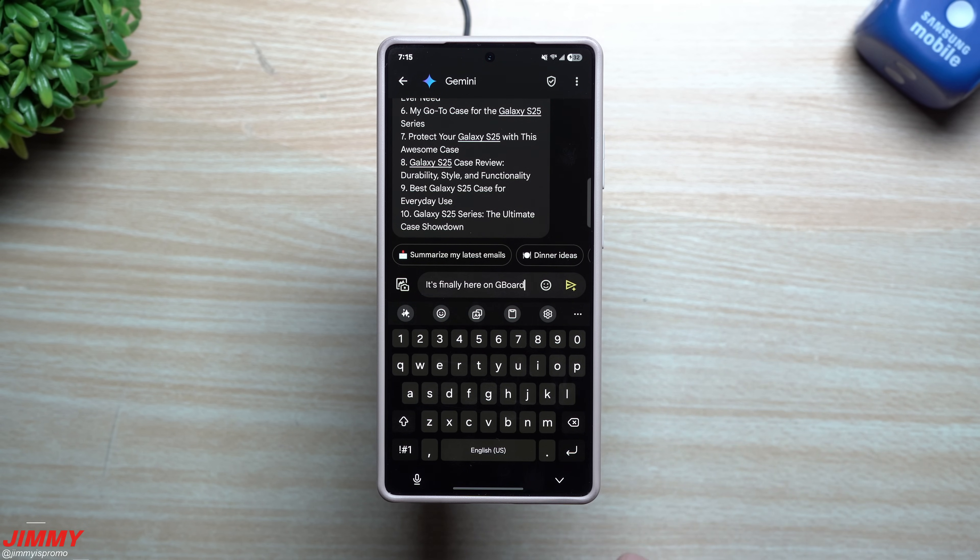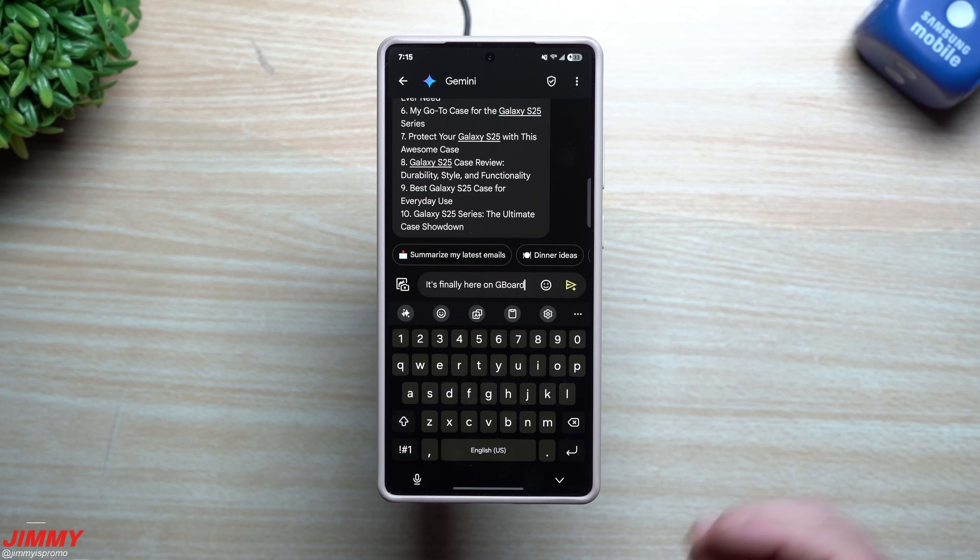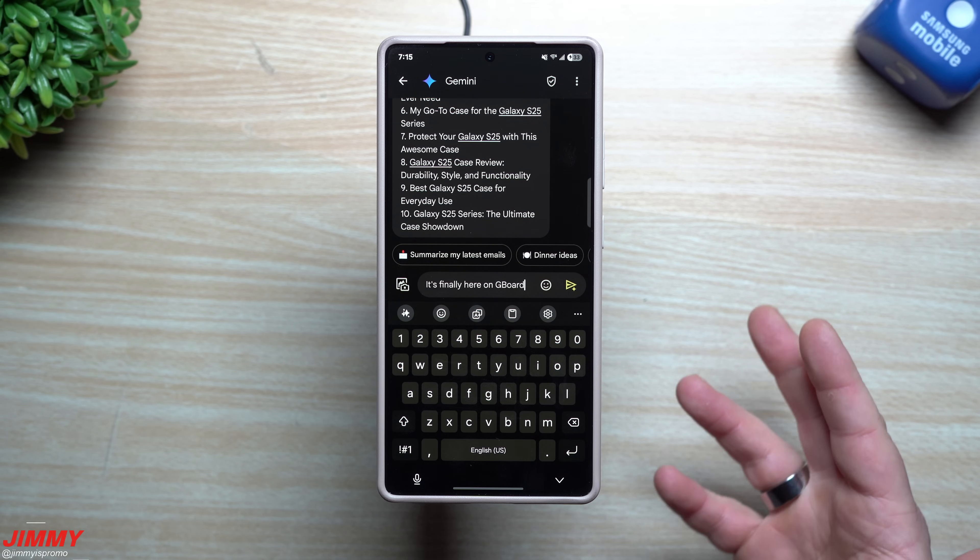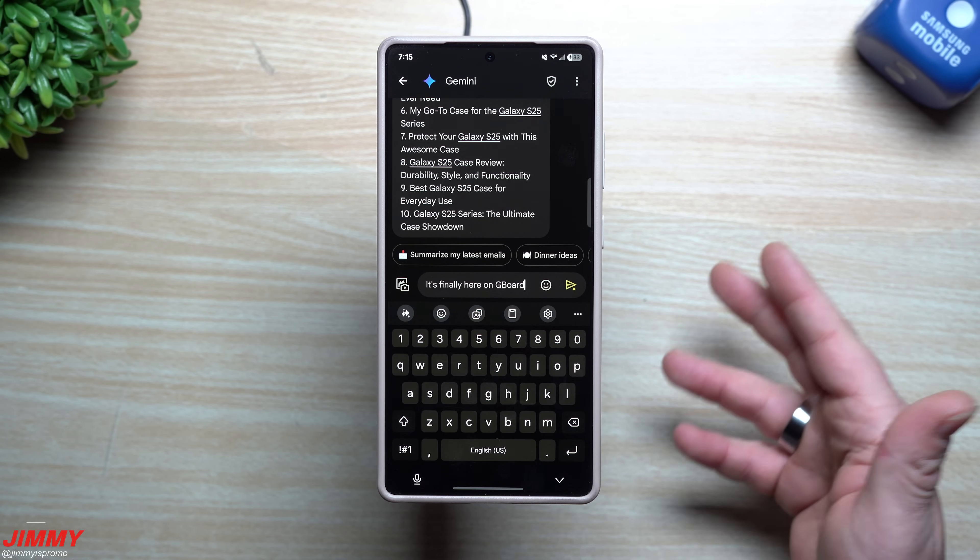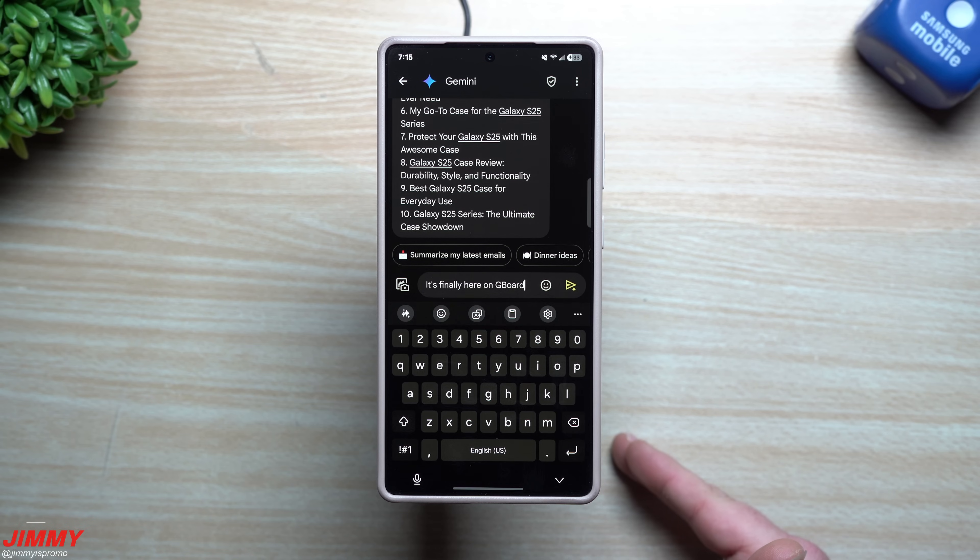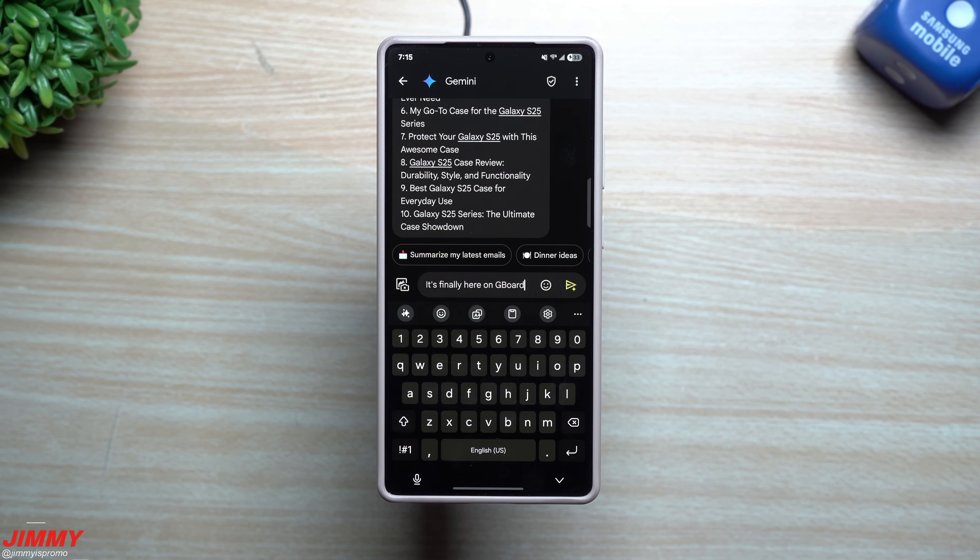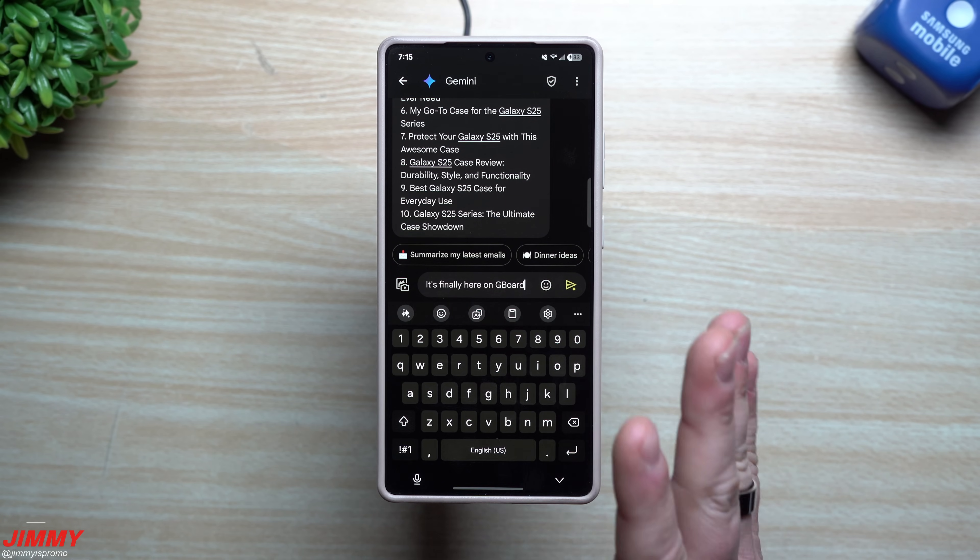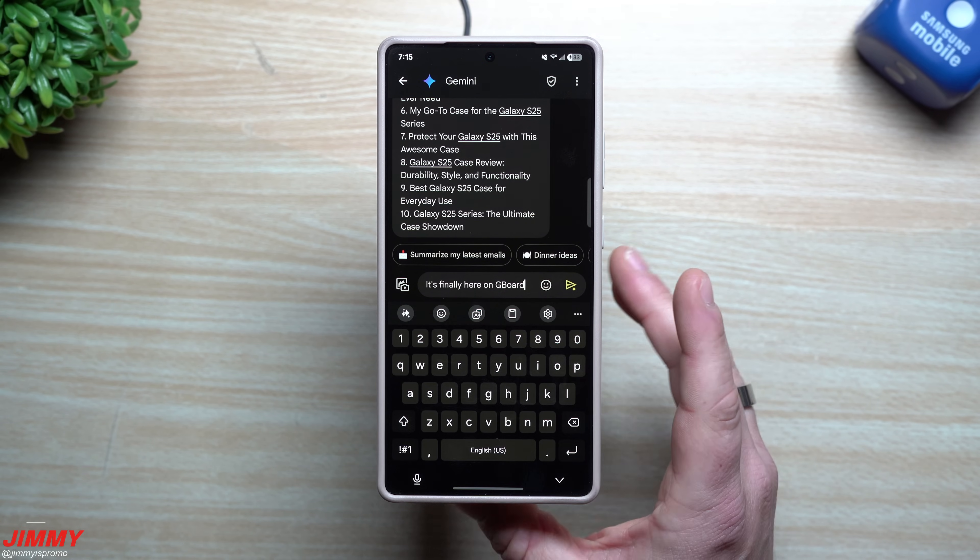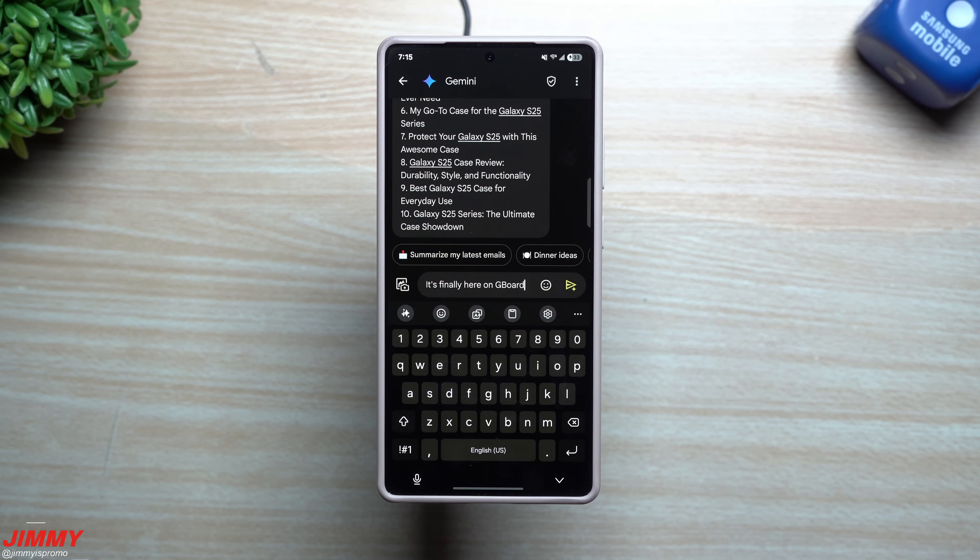You just have to go through and enable it, and once you have it enabled then you're able to select it to be one of the keyboards to use. It's basically just an input option that you have to select. Now that you've done that, let's say that maybe you wanted to use Gboard and have the Galaxy AI features of writing tools.